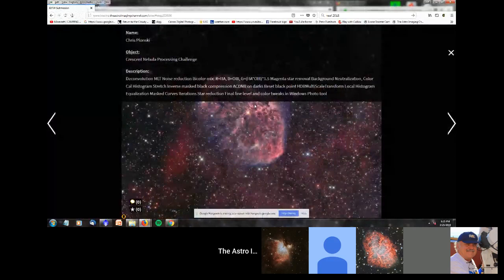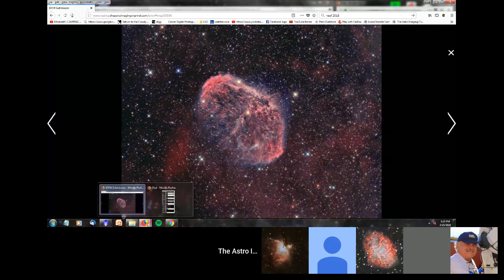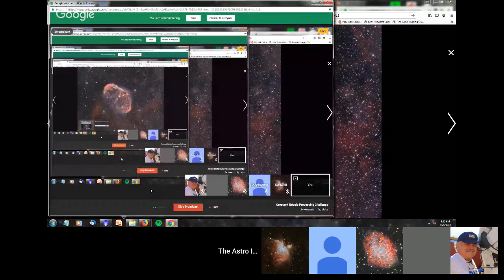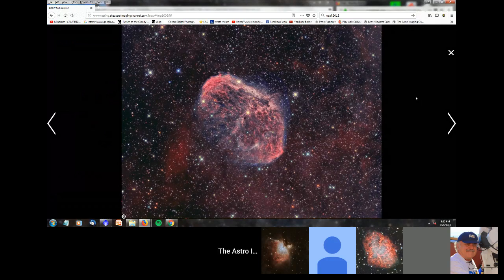Chris Plonsky, tell us a little bit about what you did with this image. What I basically do when I process images — and what I did with this one — is I started out with a deconvolution, just to bring out any more detail that's available in each of the channels. I did each channel separately for the deconvolution step. The starting point is usually creating a mask. I created a mask for each one of the channels.